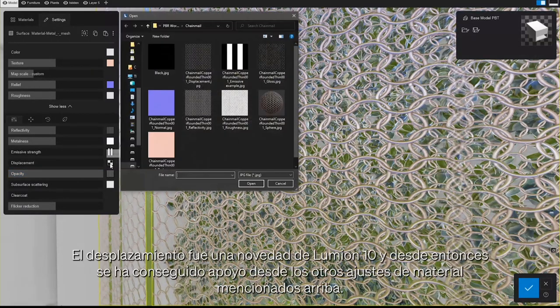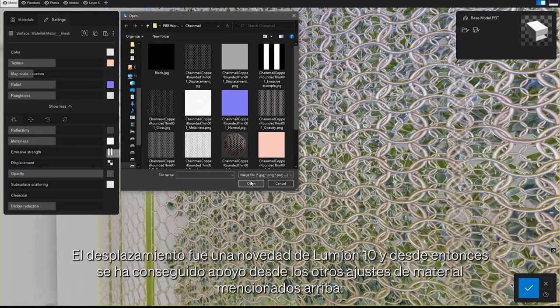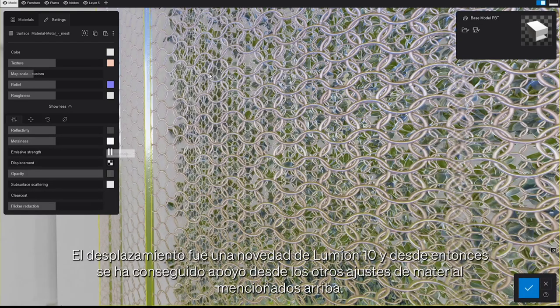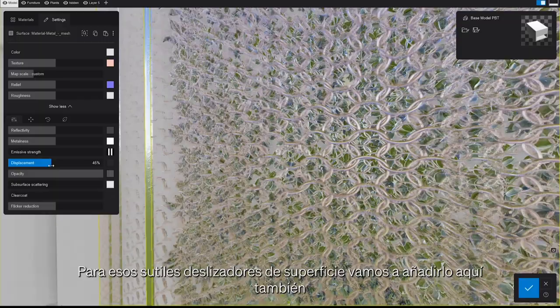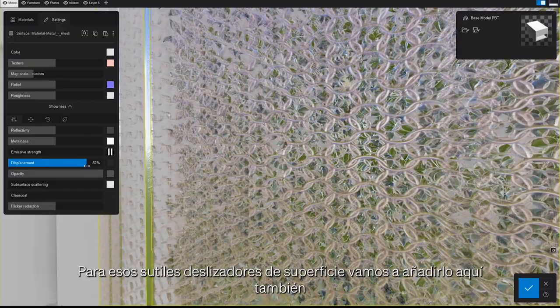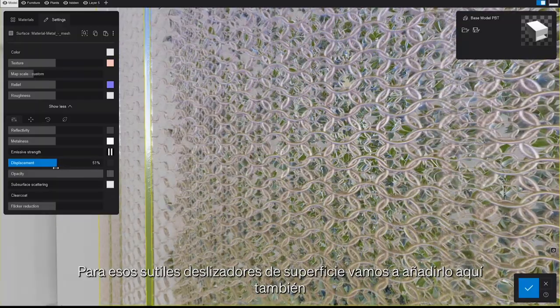Displacement was introduced in Lumion 10 and since then it's only gotten more support from all the other material settings mentioned above. For those subtle surface offsets, we're going to add it in here too.